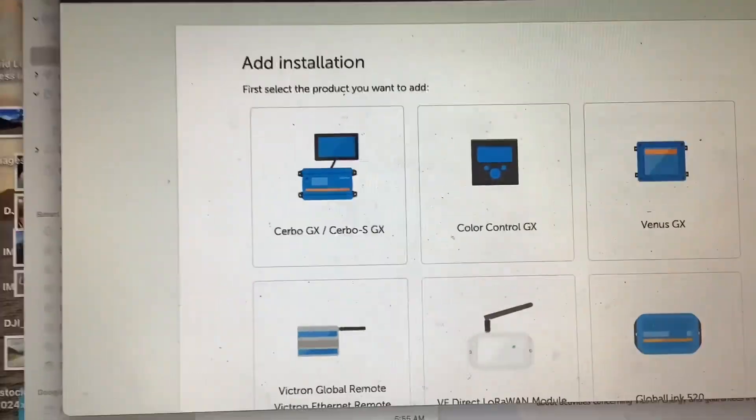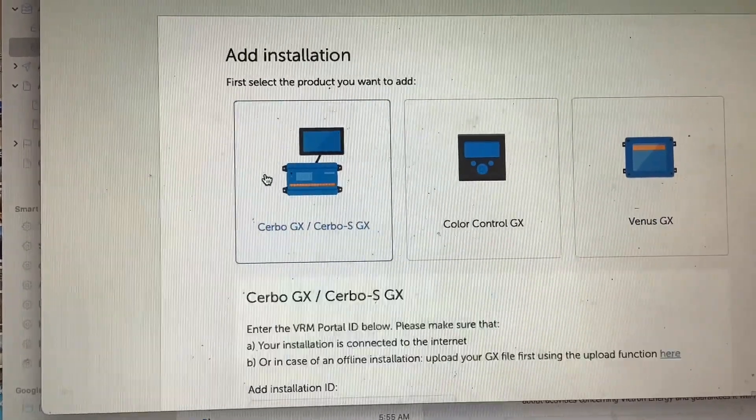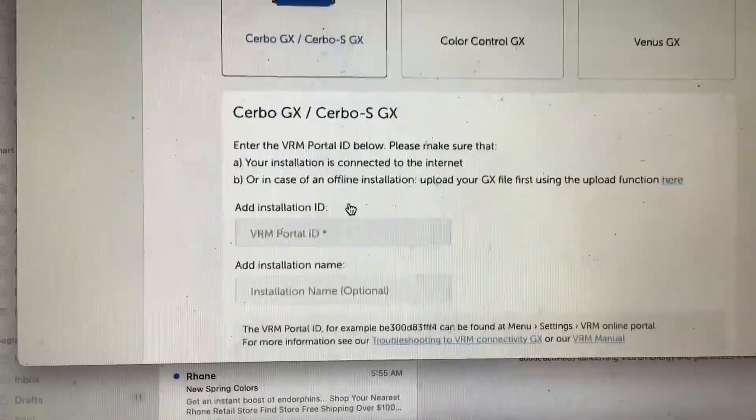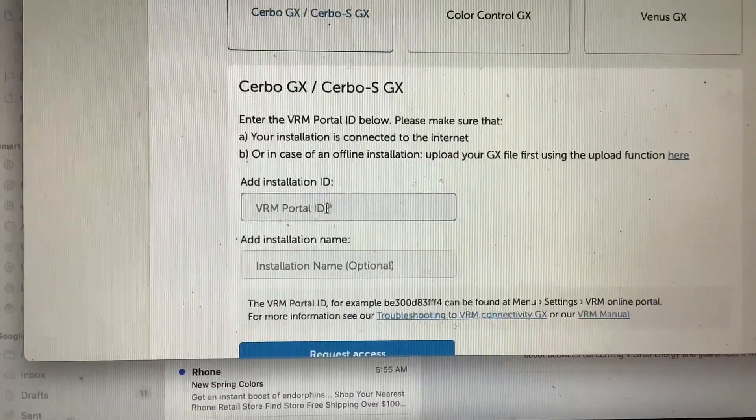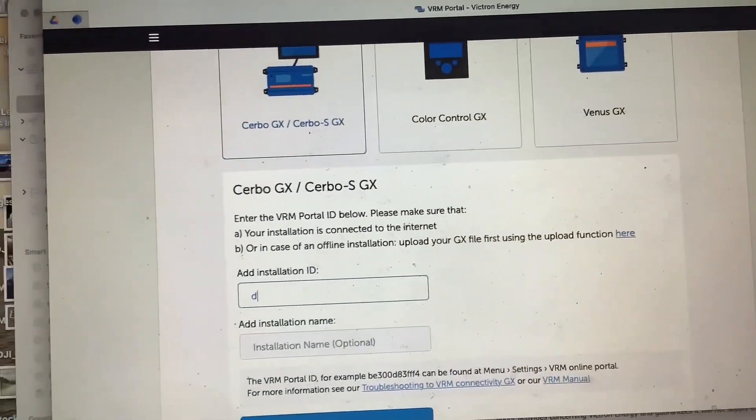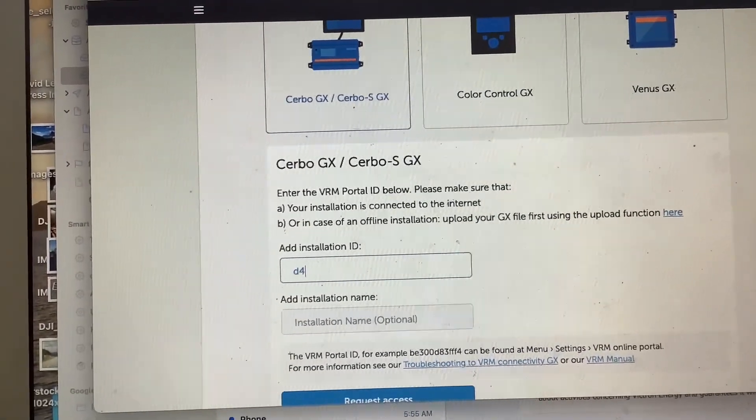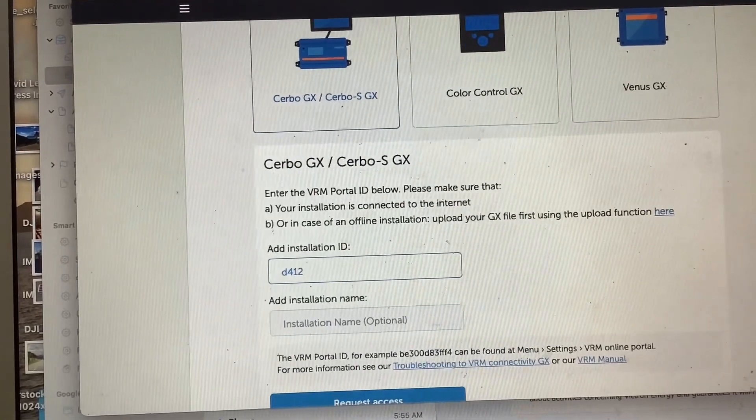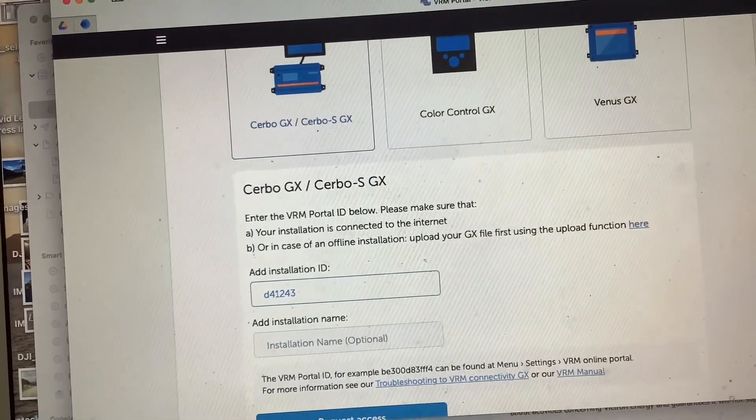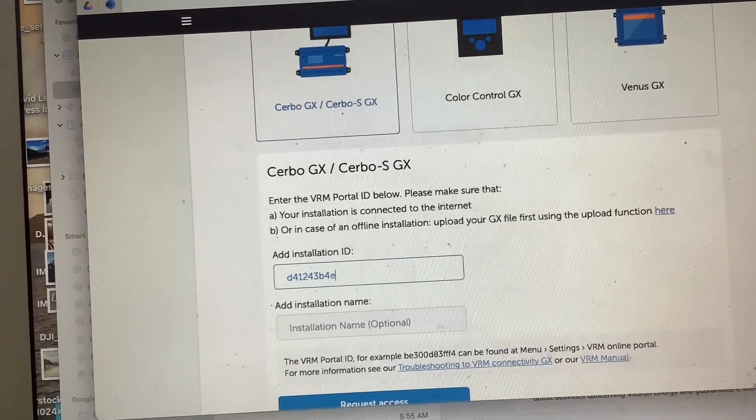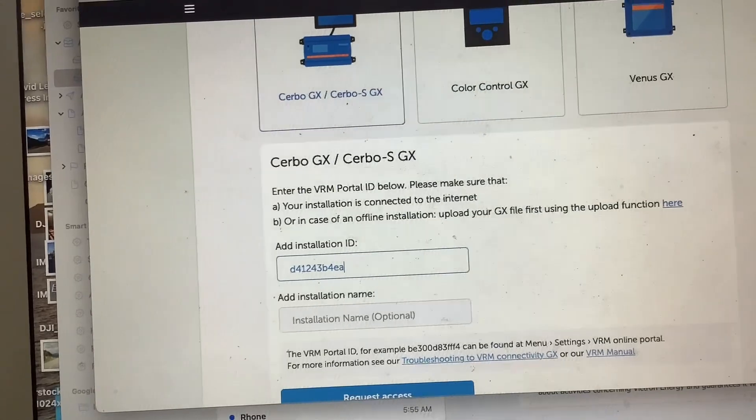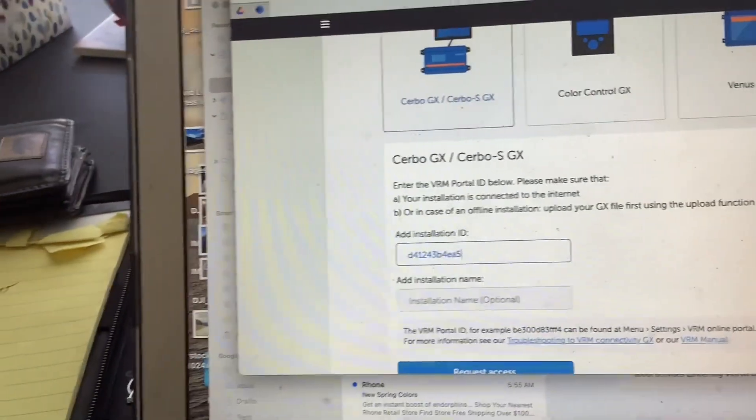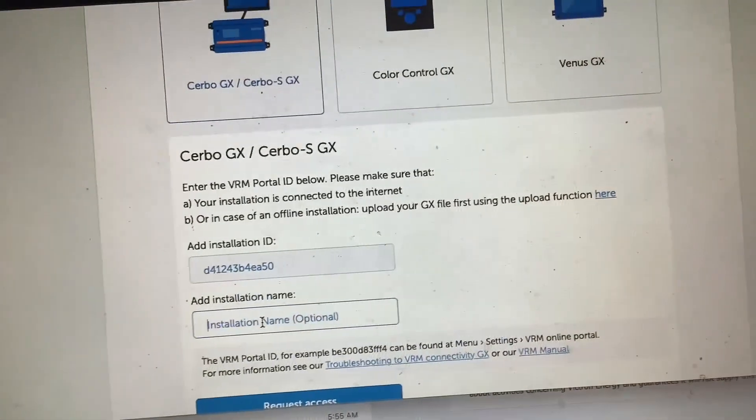Then this page should pop up, and you're going to see Add Installation. You're going to click the Cerbo GX, and then you're going to insert your installation portal ID here, which can be found on your Cerbo screen by clicking the Menu, then Settings, then VRM Online Portal, and then it'll give you a Portal ID.